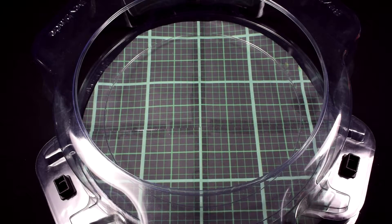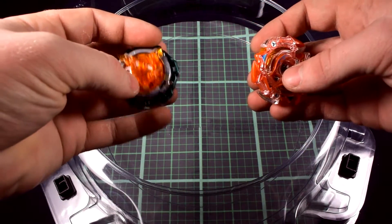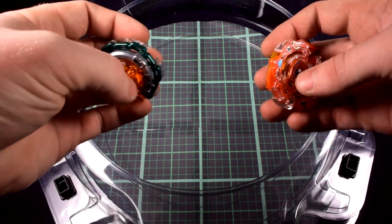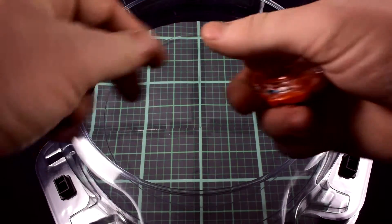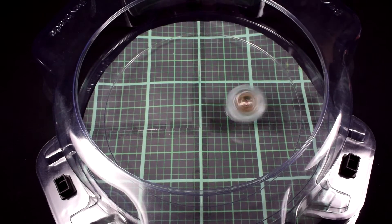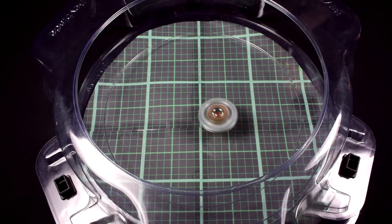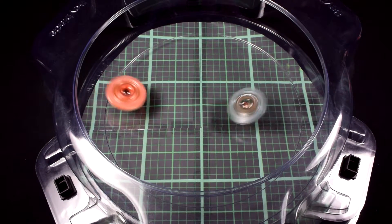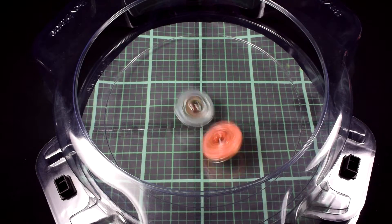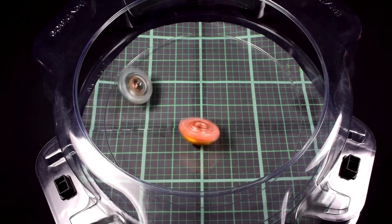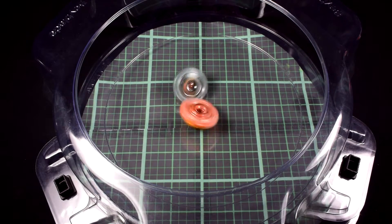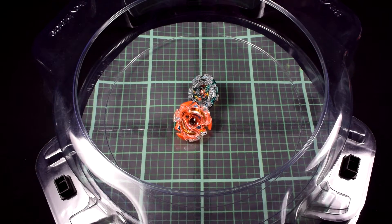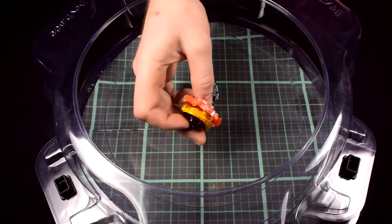First one we're going to test here is Kaiser Kirbius Heavy and then Claw against Inferno Ifrit. Here we go, three, two, one. Whoa, pretty good. That's interesting with that Liner.